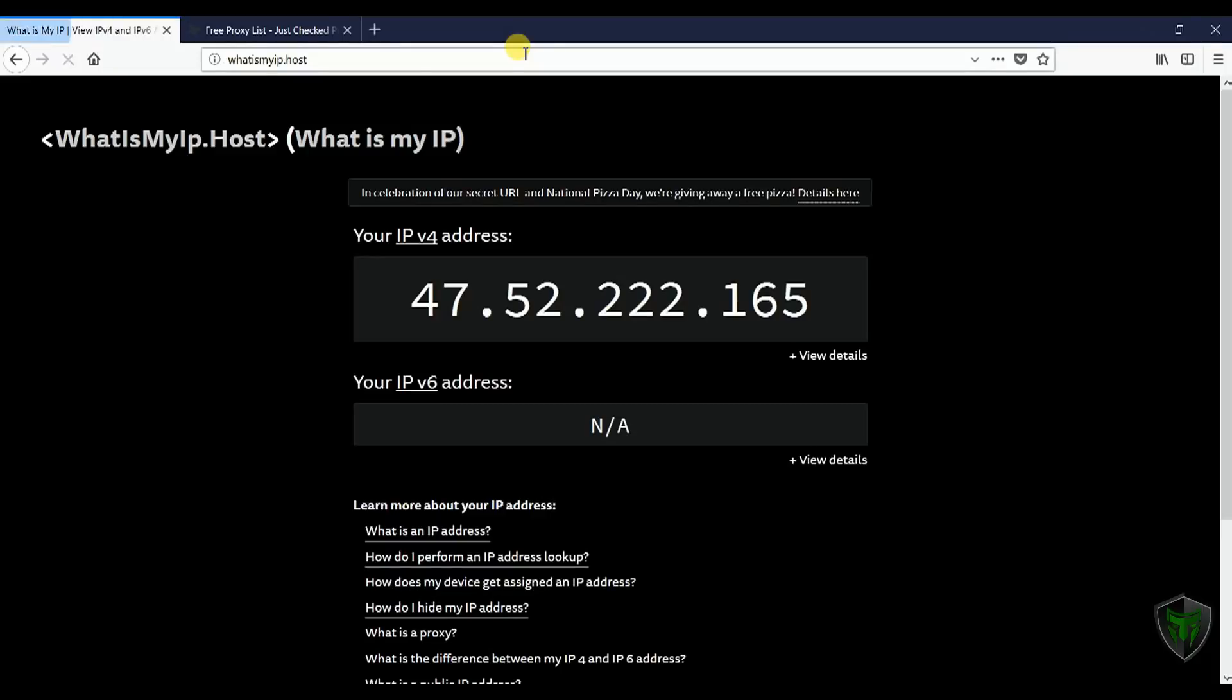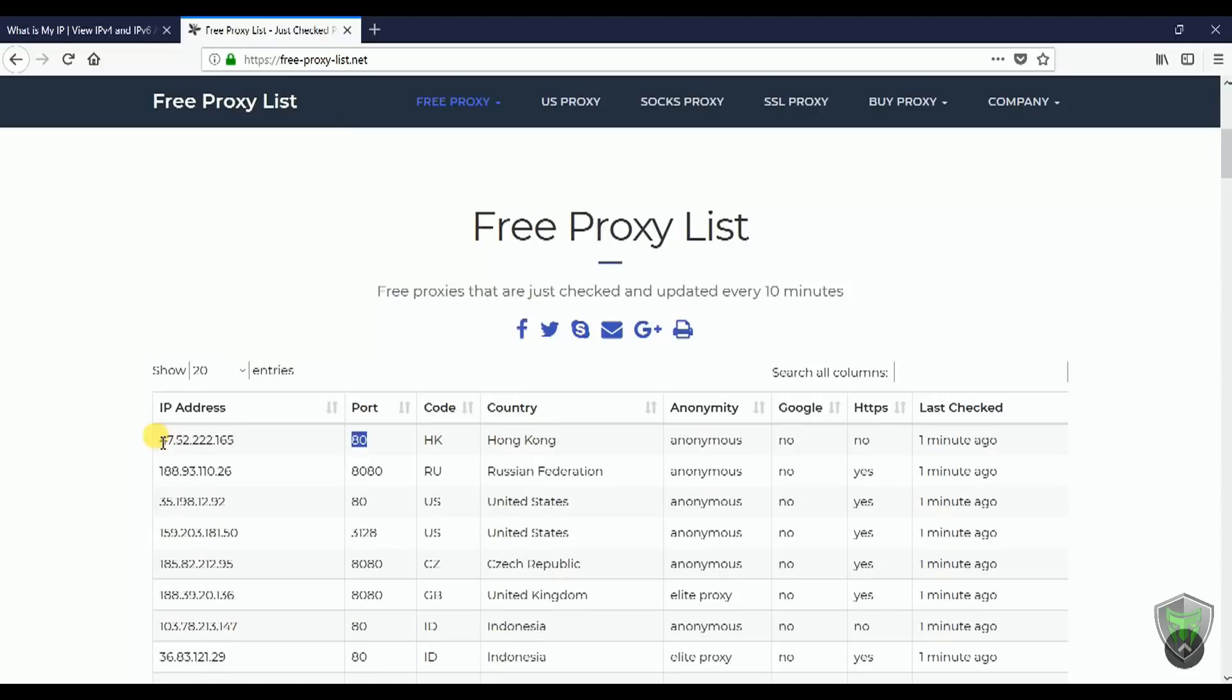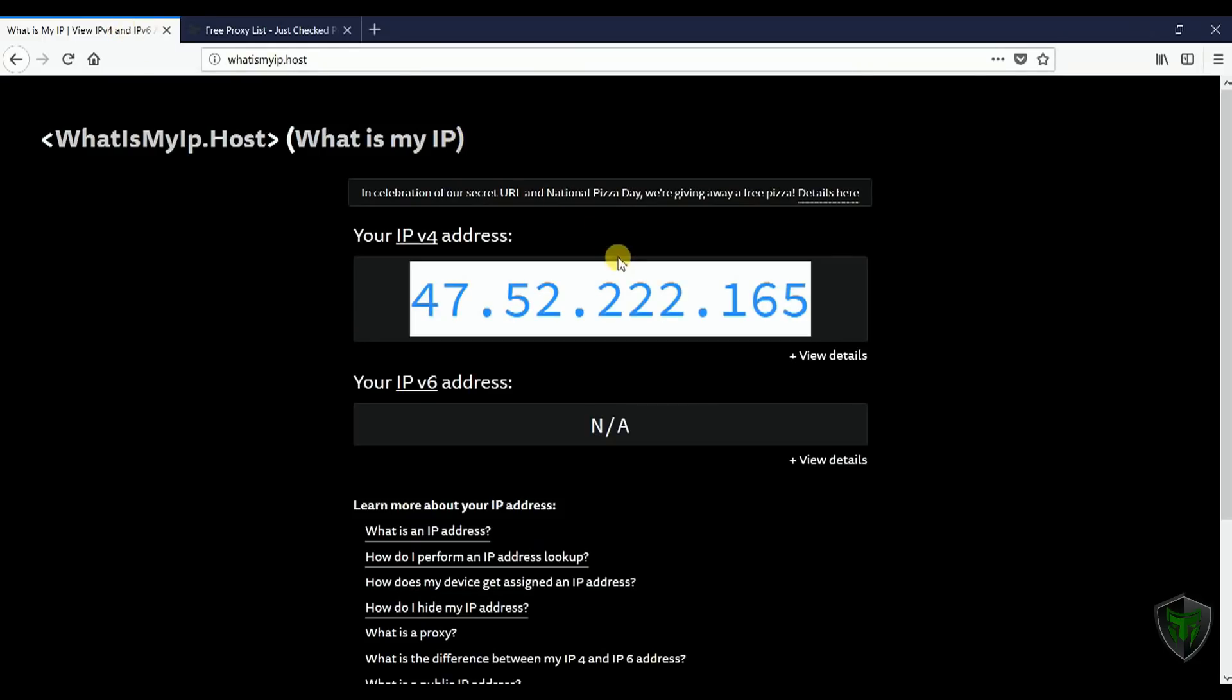Again try visiting whatismyip.host from your Firefox browser. You should see the IP that you just configured here and your location seems to have changed.